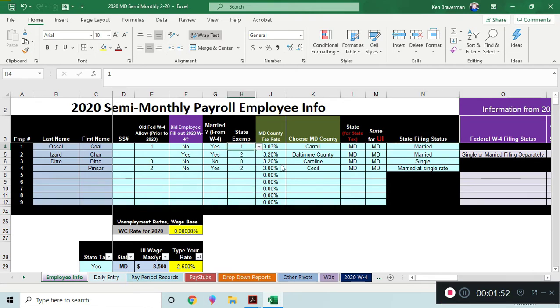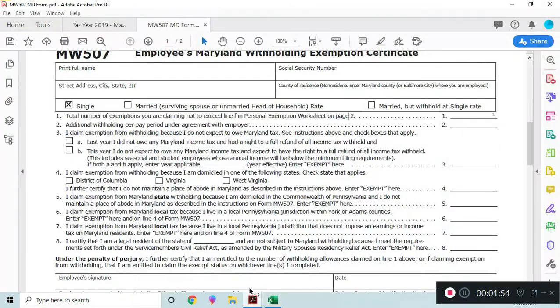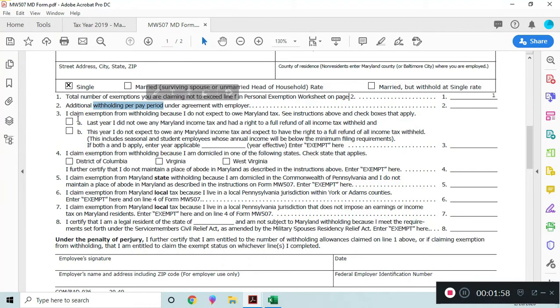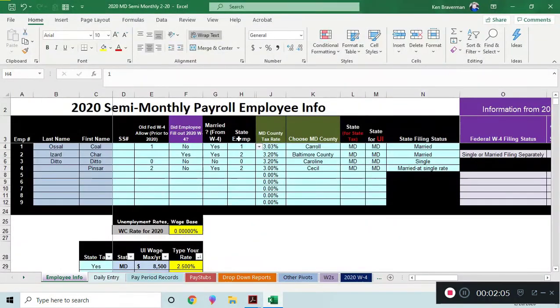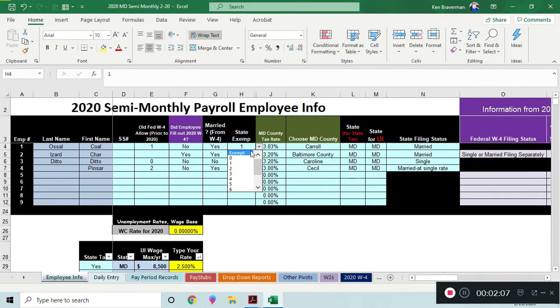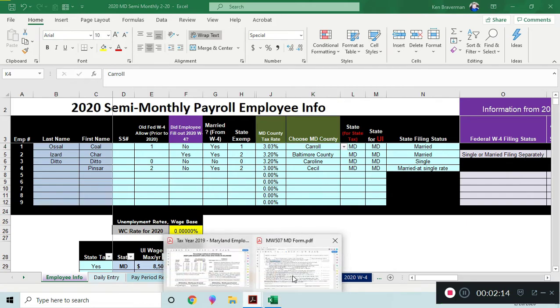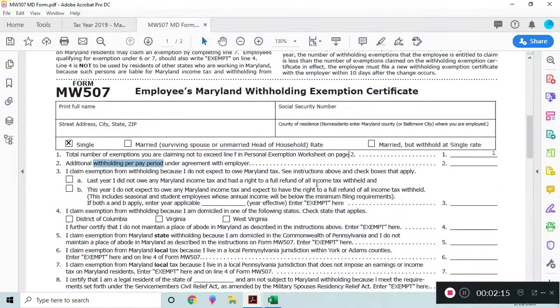If the person is exempt from tax, which is what all these other questions are about after the additional withholding that you want each pay period, but all these other ones are types of exemptions or where this person lives. If they are exempt from tax, then you have an exempt line right here that you can choose, but let's assume that nobody's exempt.